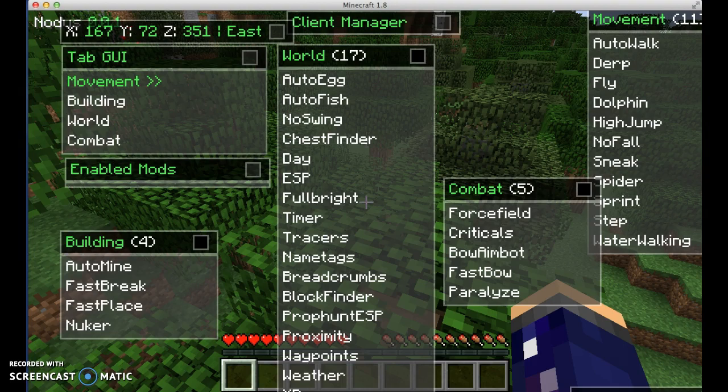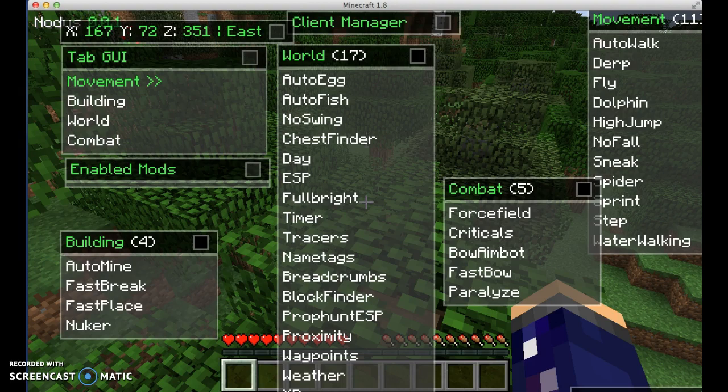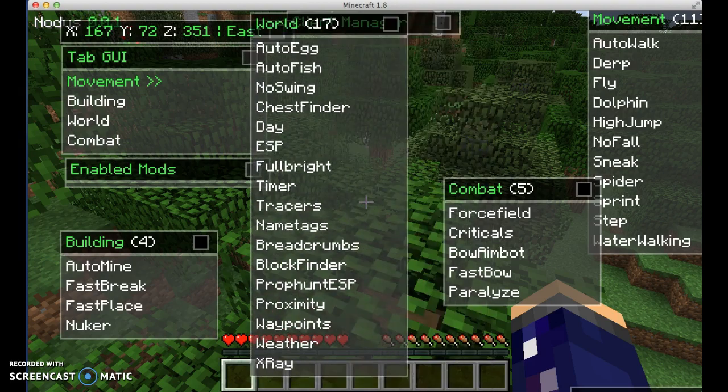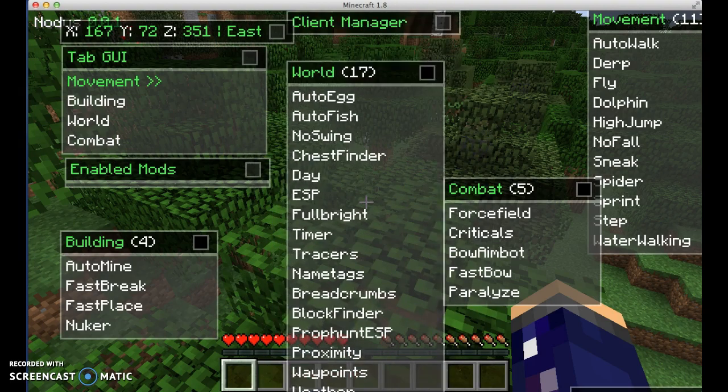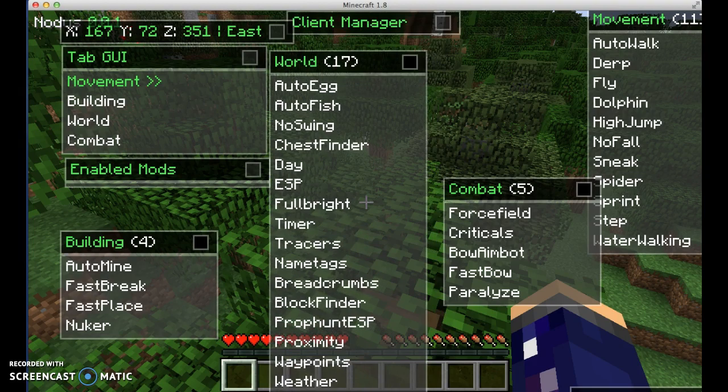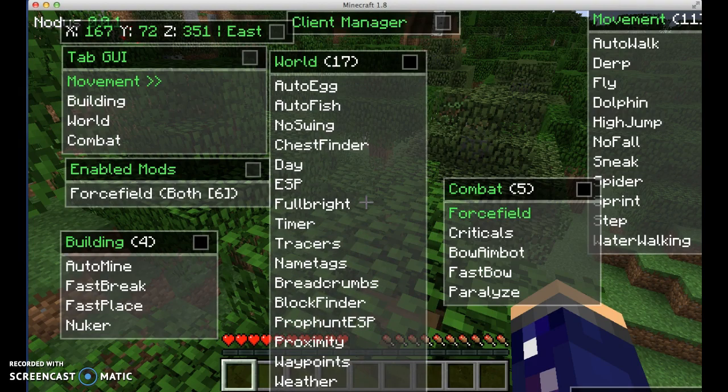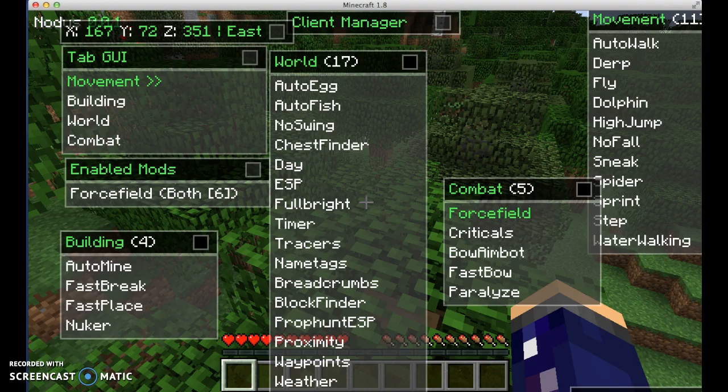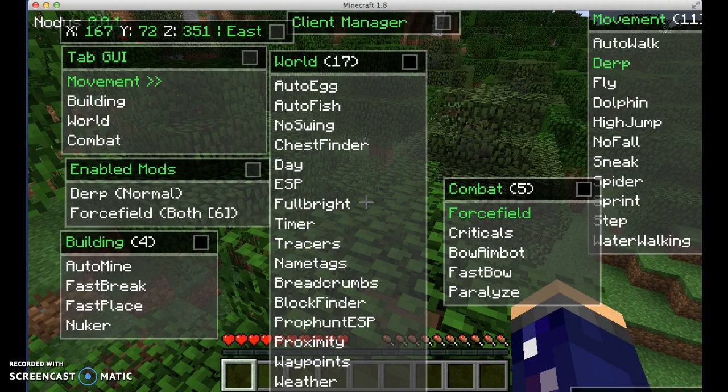There's chests, but there's no chests on this world. If you press chest, it finds all the chests in the world. Force field, if you press that, anything that comes near you, you'll start hitting it without having to click the mouse. Derp, I have no idea what that does, to be honest. Don't care.